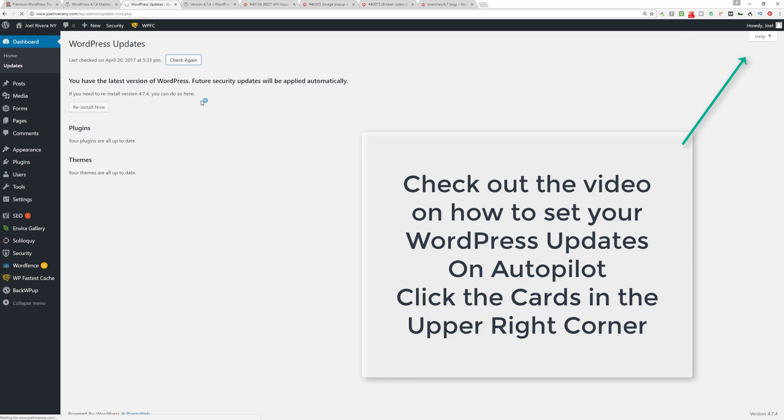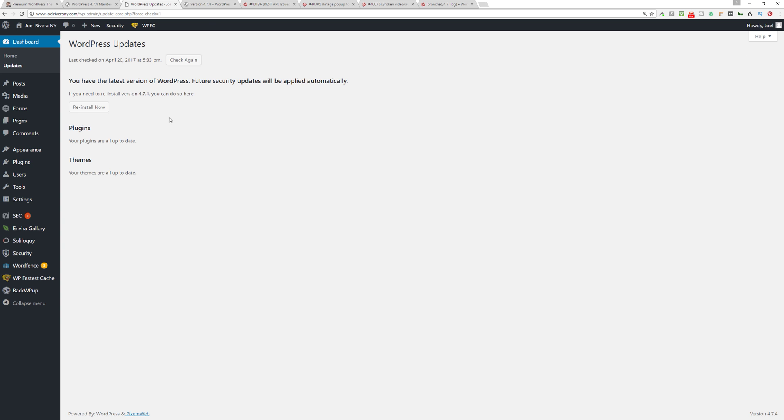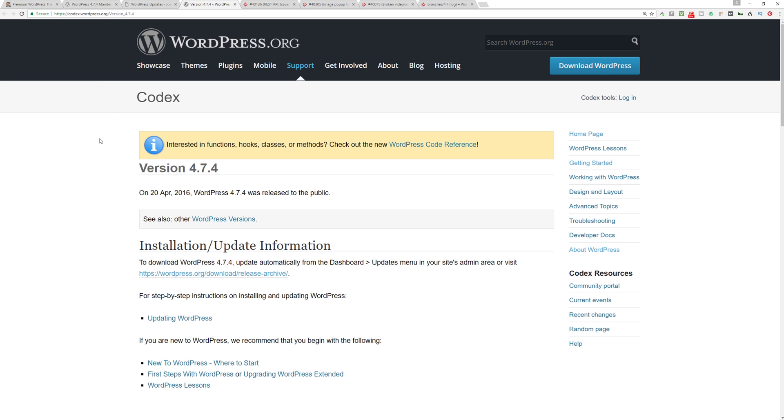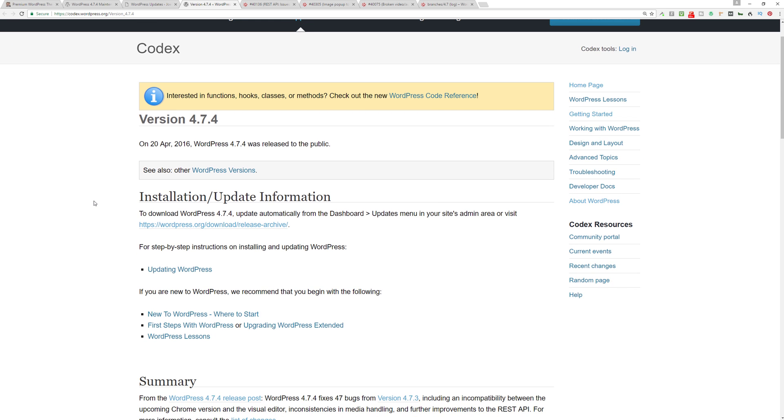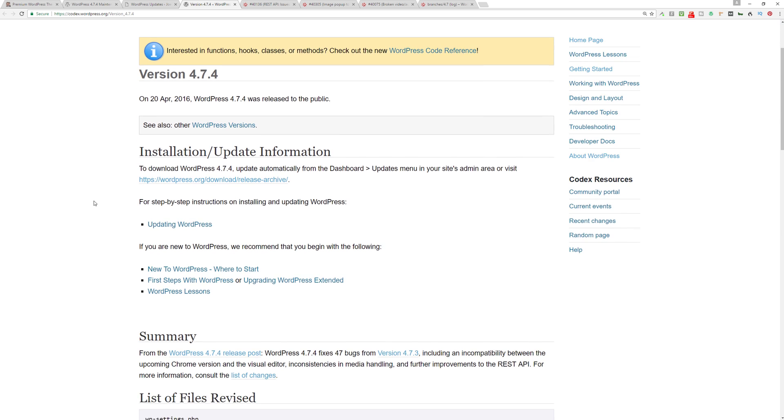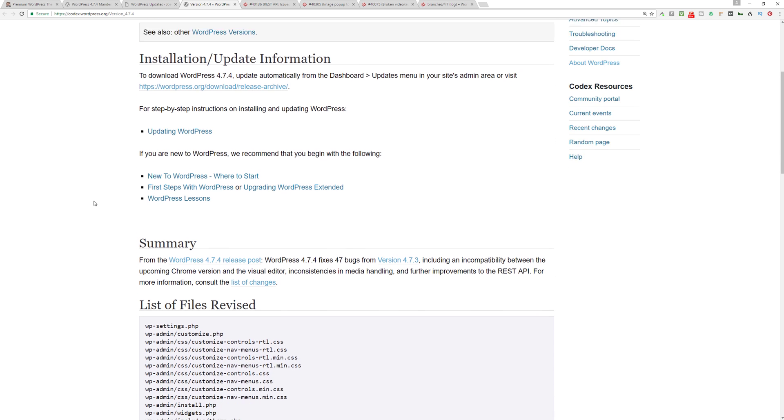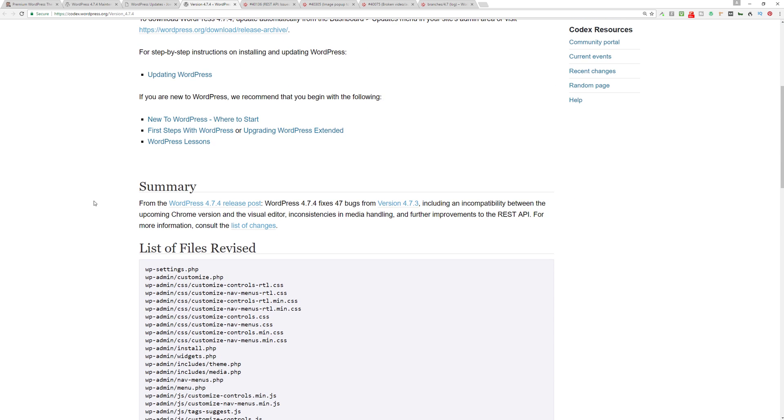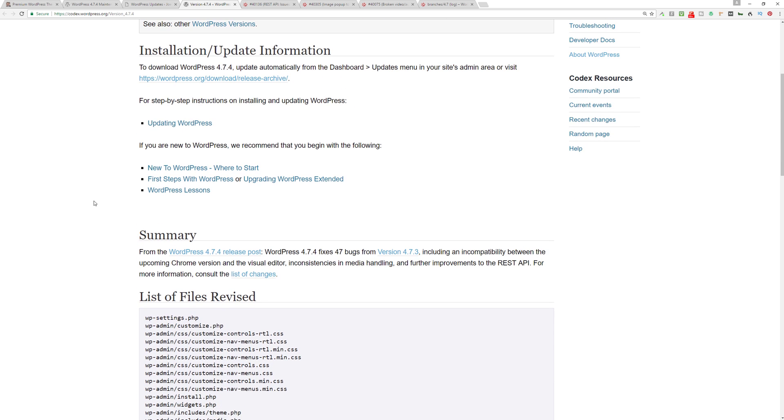If not, you can always just check the update section here and you can force updates. You can click on 'Check Again' and it'll tell you if you have any updates waiting. Let's take a look at what else was done with this update.